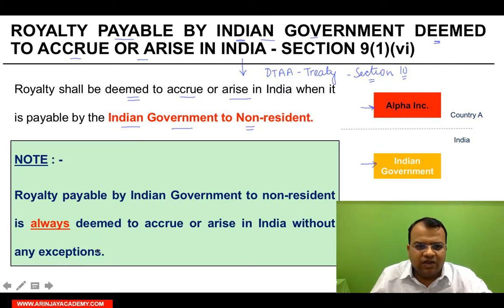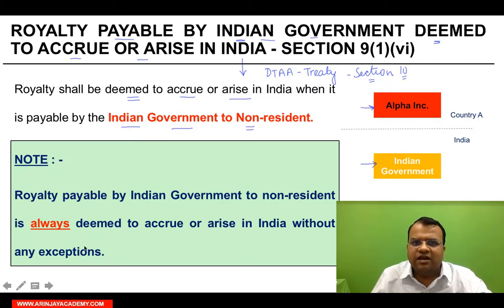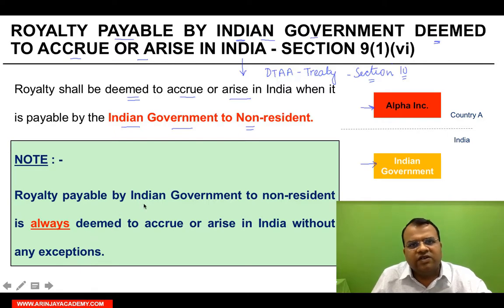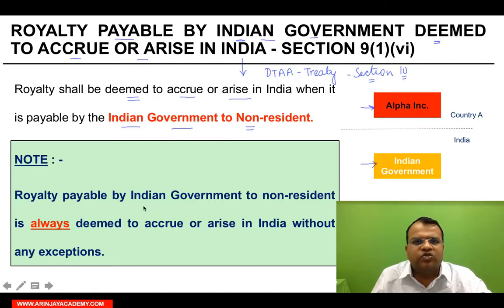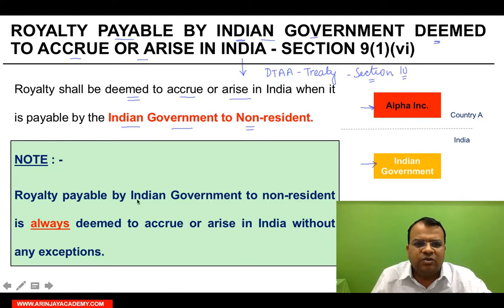When I say without any exceptions, what is the relevance? When a resident or non-resident pays royalty, there are some exceptions. But in the Indian government case, there is no exception.